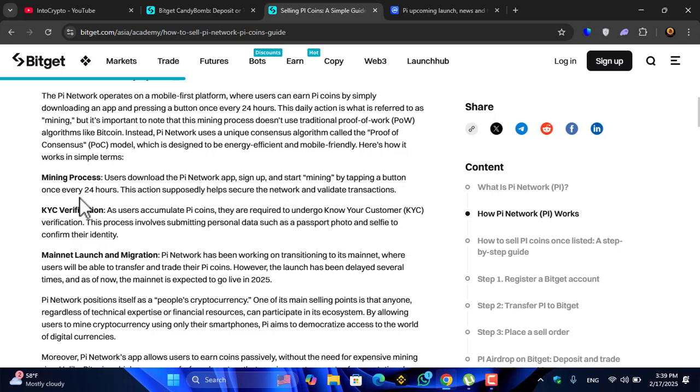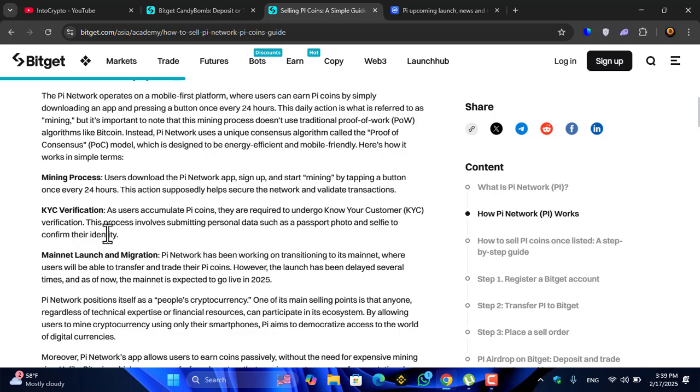Mining process: users download the Pi Network app, sign up and start mining by tapping a button once every 24 hours. These actions supposedly help secure the network and validate transactions. KYC verification: users can claim Pi coins, they are required to undergo Know Your Customer KYC verification. This process involves submitting personal data such as passport photo and selfie to confirm their identity.